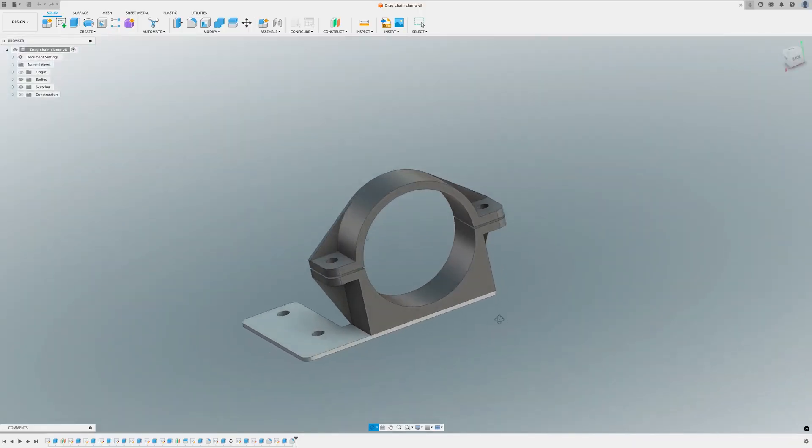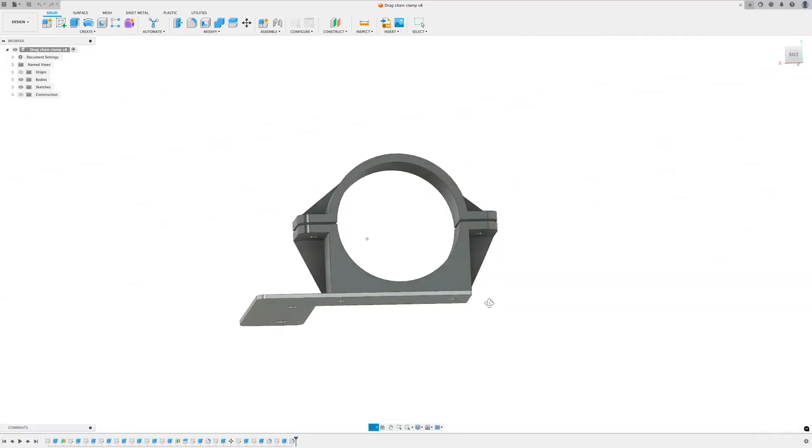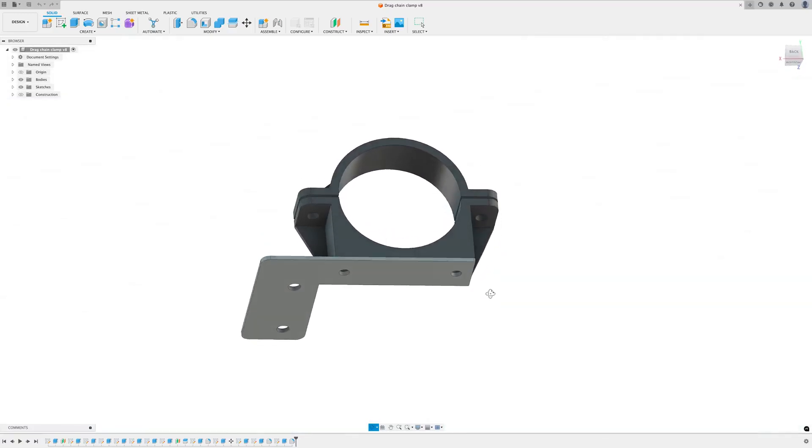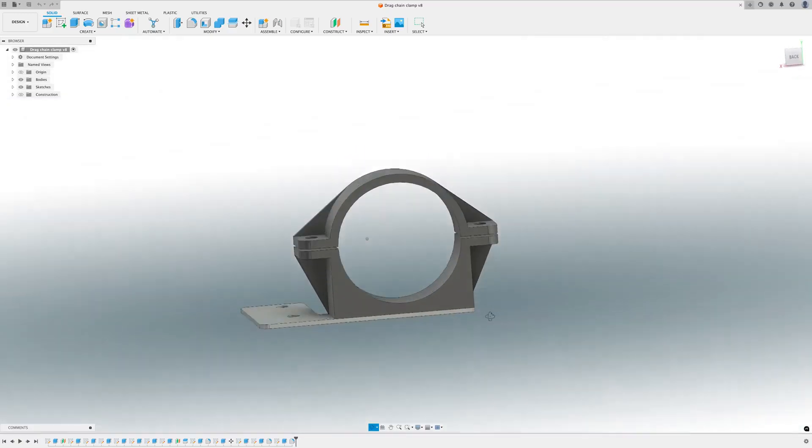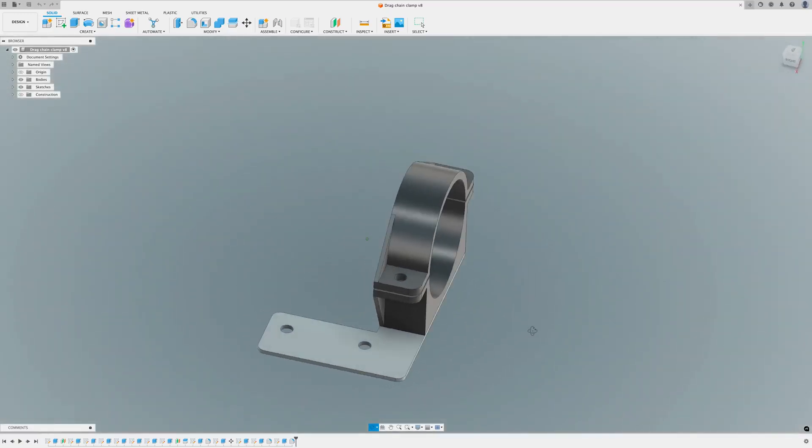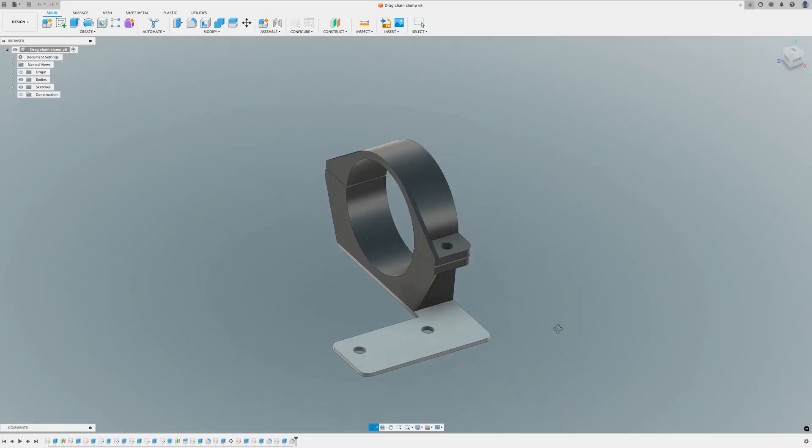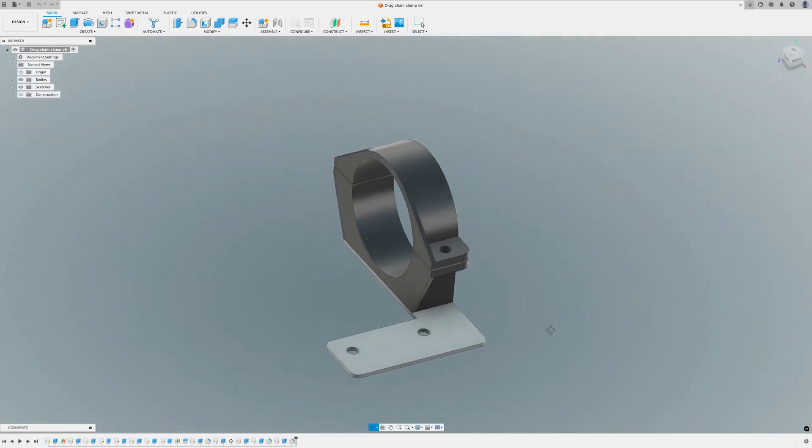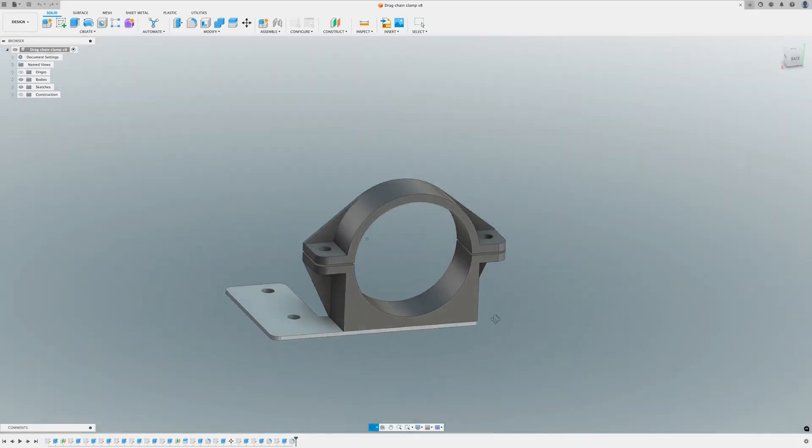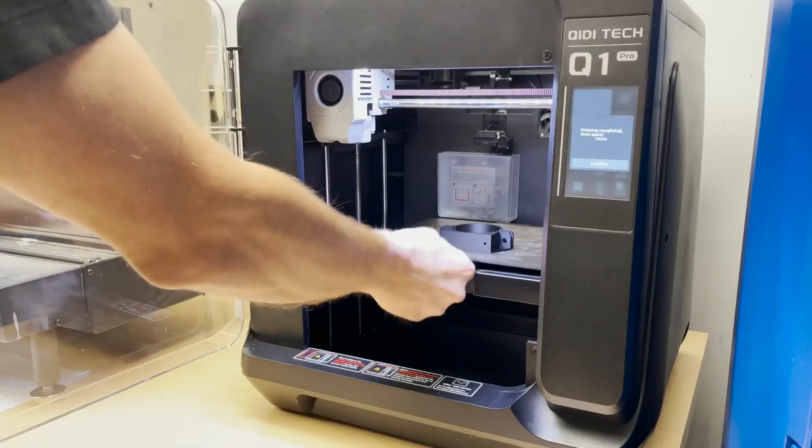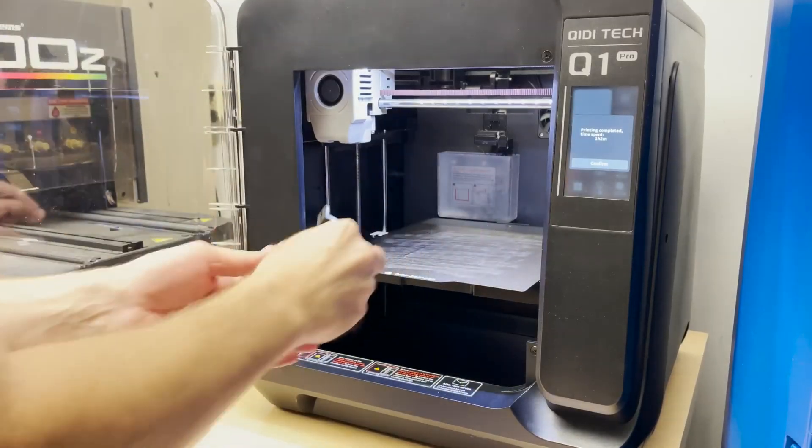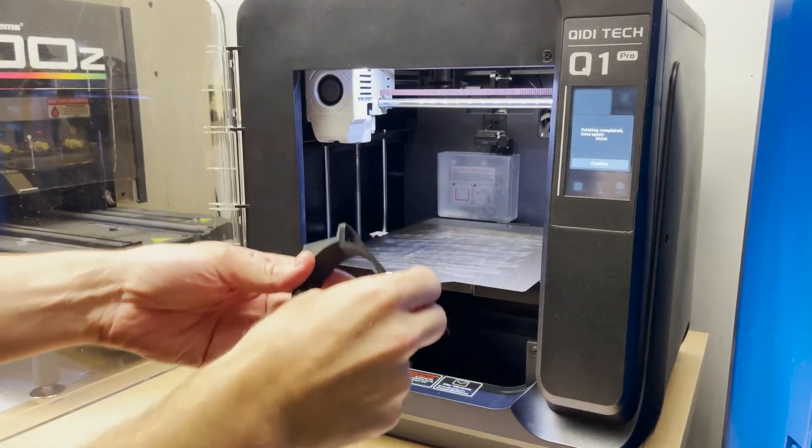I couldn't sleep last night thinking about that single zip tie attaching the drag chain. So today I've come up with a better clamp. The bottom piece is going to be laser cut and the top part will be 3D printed and we'll screw it all together.